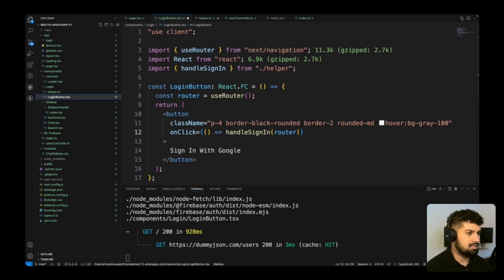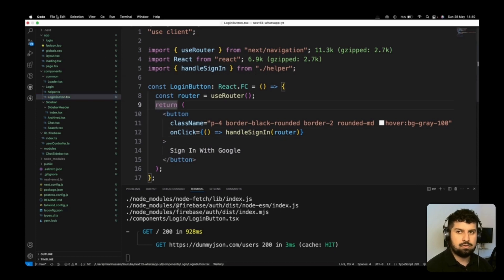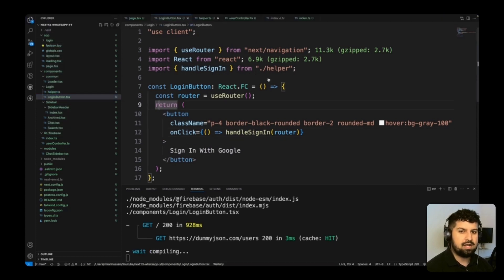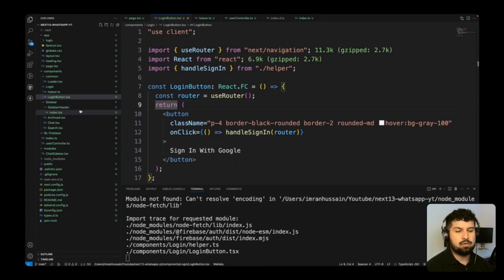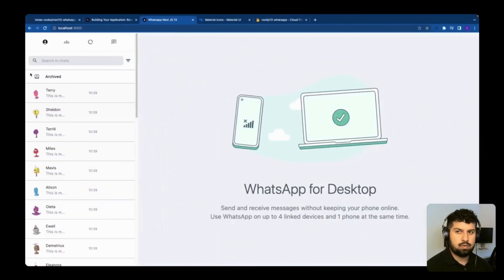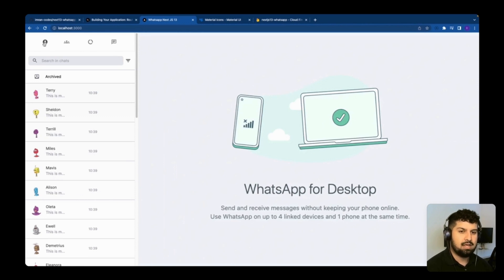Saving everything, the login functionality is now fully working on our Next.js app. Next up, we want to pull in the user data and update the sidebar header.